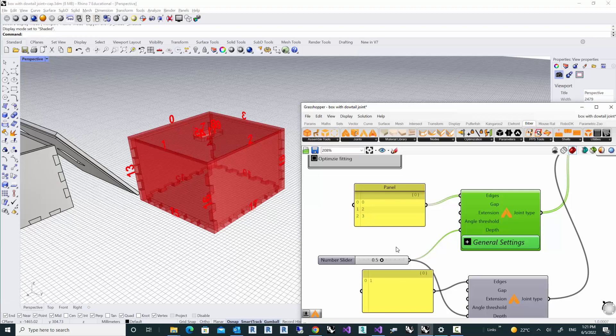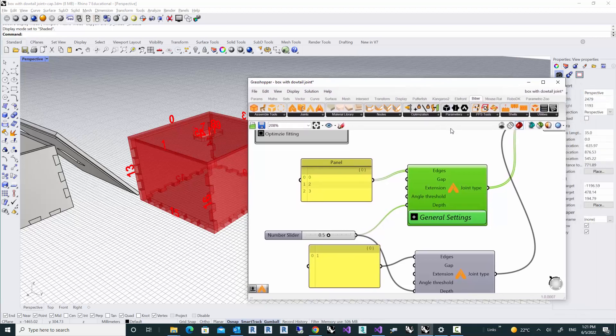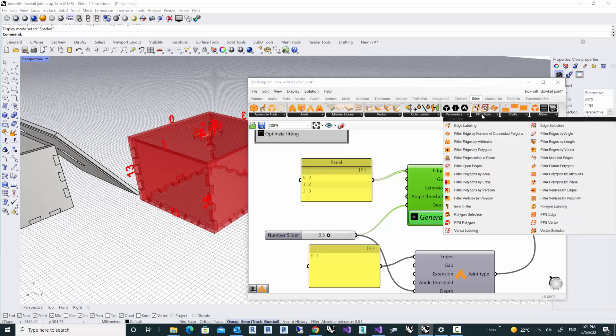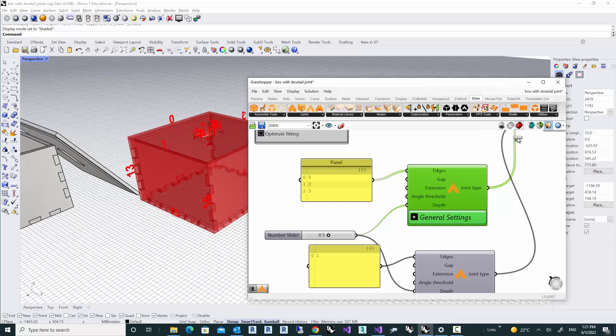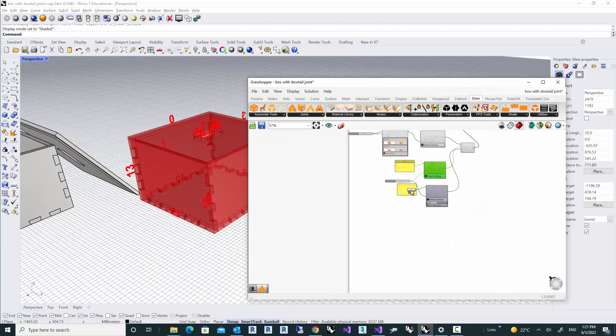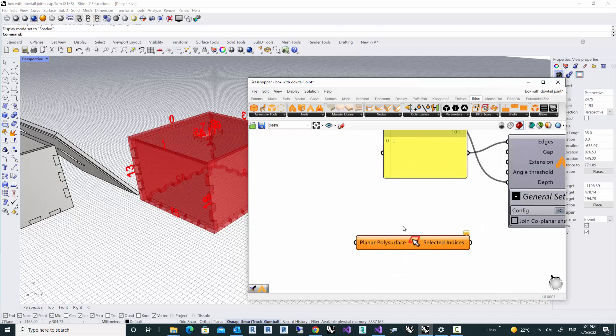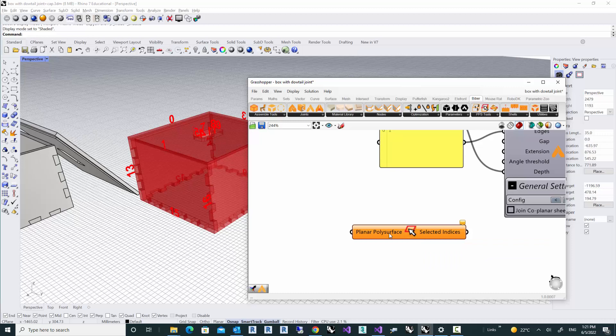There's a nice tool in Biba that you can actually pick the edges just like you pick any objects in Rhino and then assign it to a joint type. That is here under PBS tools again, and you can see a component called Edge Selection. So let's see how it works.